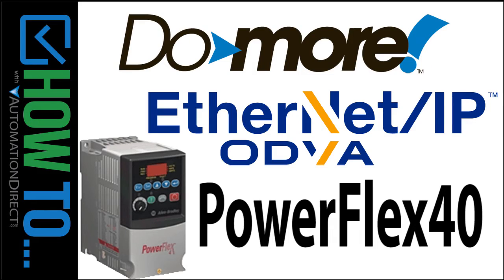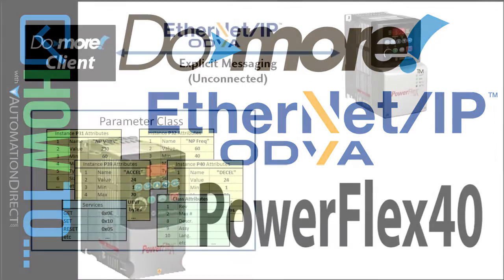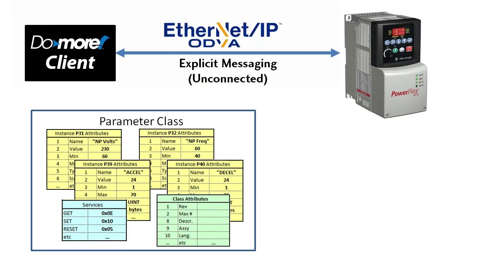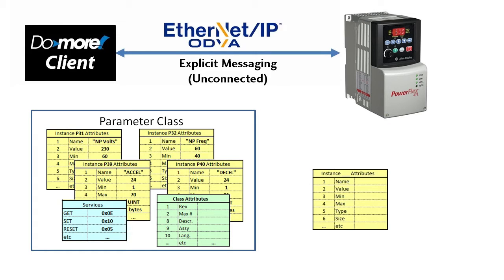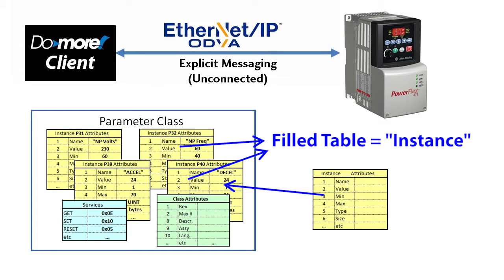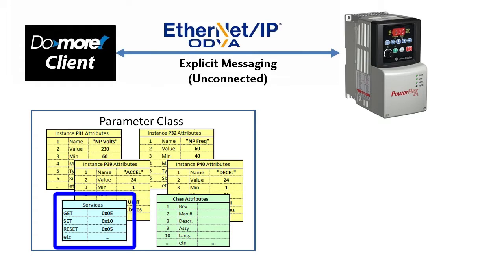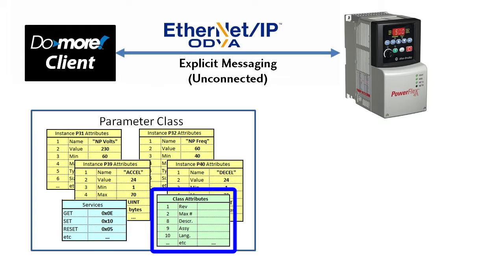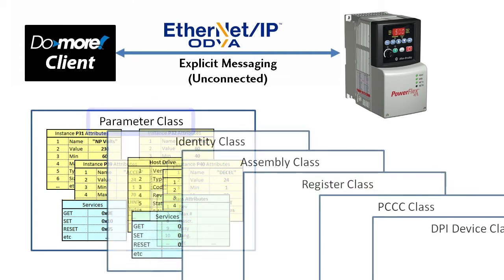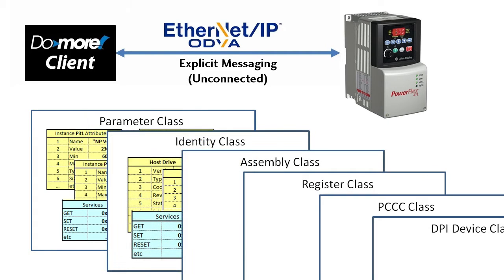In the explicit unconnected primer video, we saw that Ethernet IP is really just a bunch of lookup tables that the device vendor fills out. The blank table template in each class is called an object and a filled in table is one specific instance of that object. There was also a table of services, things you can do with these tables like get and set the values, and another table that listed the attributes of the whole group. All these things taken together are what we call the class. Once you have that picture in your mind, getting or setting a parameter of an Ethernet IP device is easy.